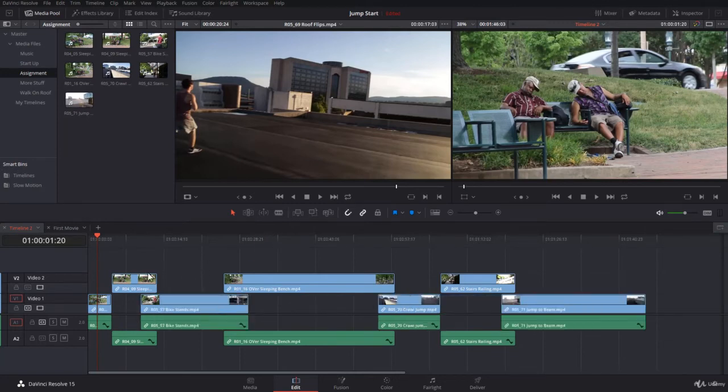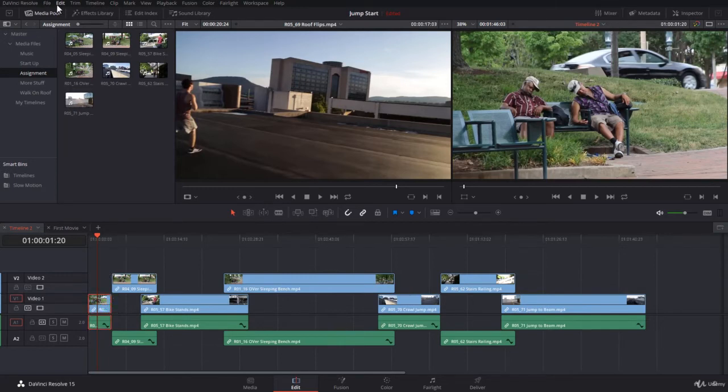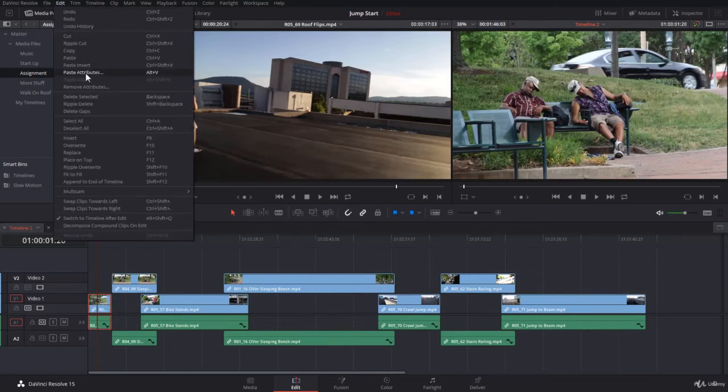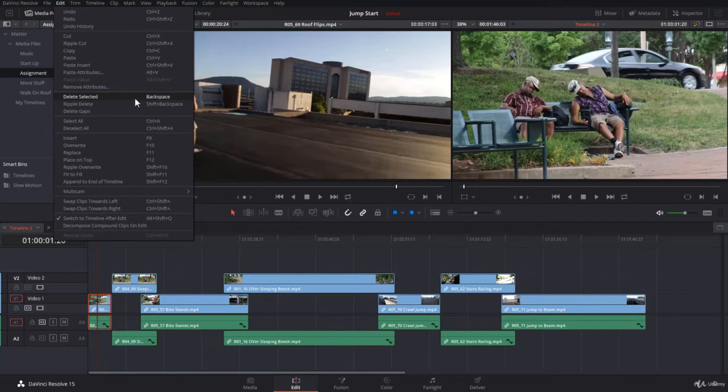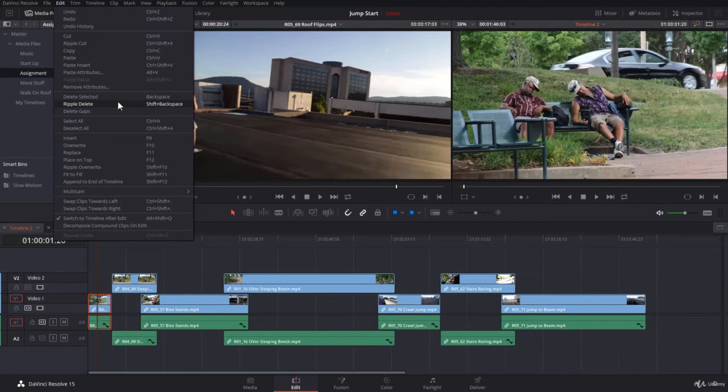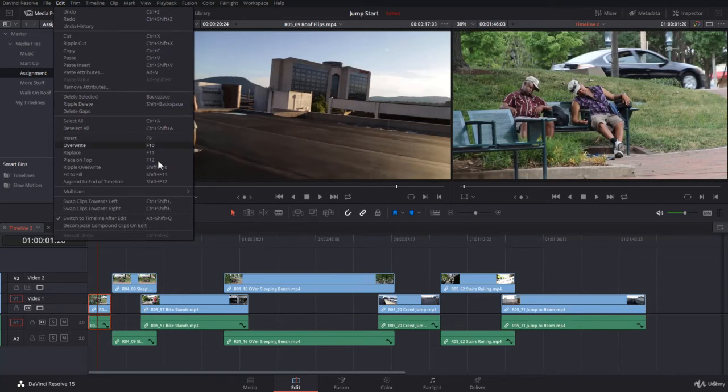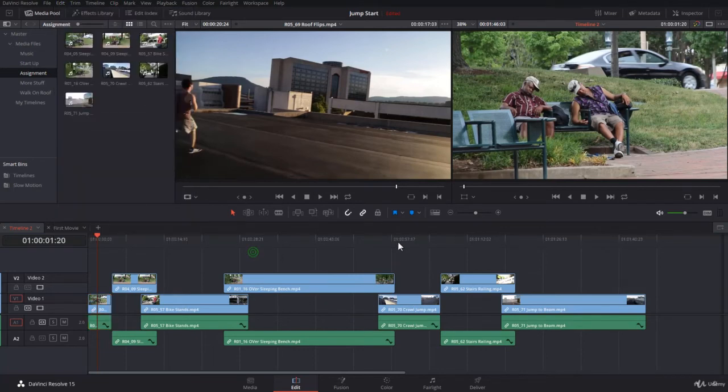Where this happens in DaVinci Resolve: if you come to the Edit menu here, you will find you have delete selected, that is backspace, and ripple delete, that is shift backspace. In the video editing language, the delete selected is called a lift, and the ripple delete is called an extract.